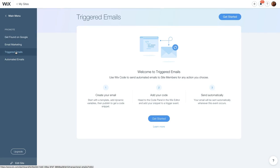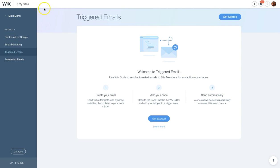It'll open up a new window. Here, you will find three steps that you'll need to create the triggered email. We'll be creating our email first. After we design it, we'll get the code so we can plug it into our page on the editor and then our emails will be sent automatically.